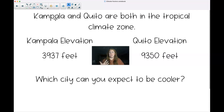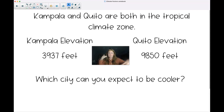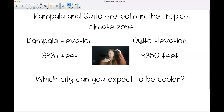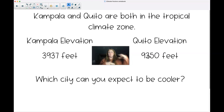Let's look at one more: Kampala and Quito are both in the tropical climate zone, very close to the equator, so both are fairly warm places. Kampala is nearly 4,000 feet above sea level, and Quito is 9,000 feet above sea level. Even though they're both in a warm zone, Quito is much higher — that's double Cedar Mountain's elevation. So we would expect Quito to be much cooler than Kampala, because its elevation means less air pressure pushing down on it.